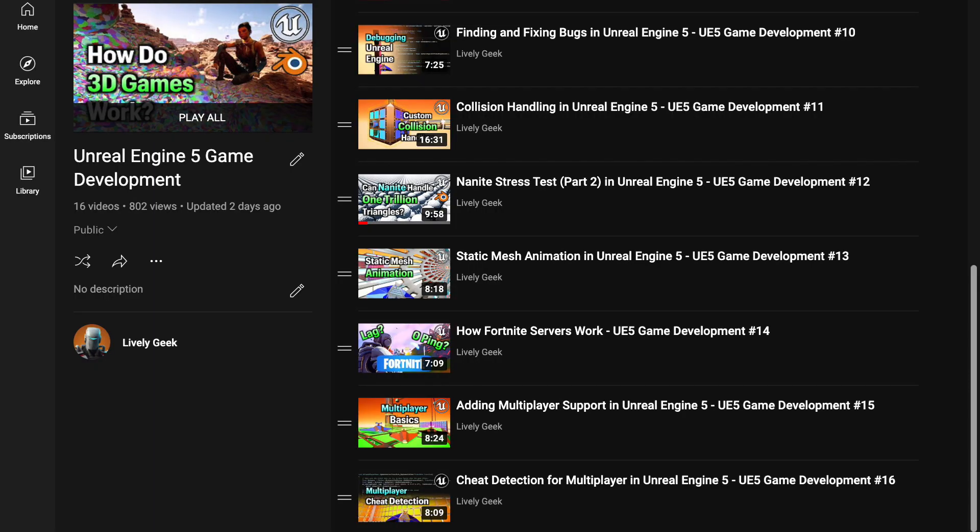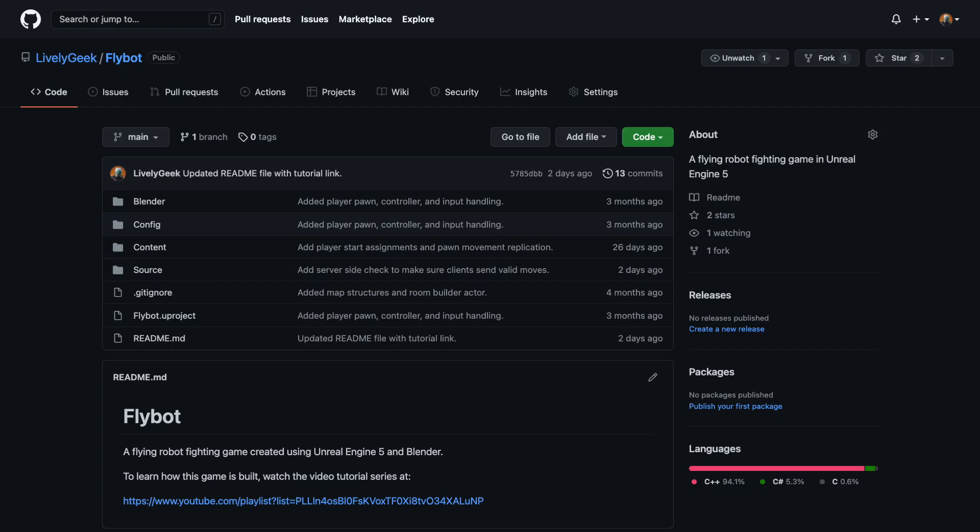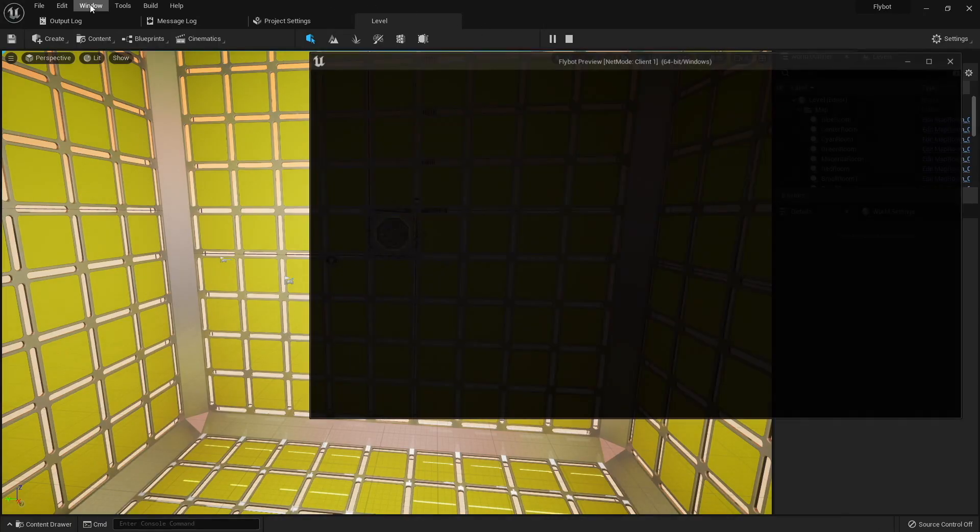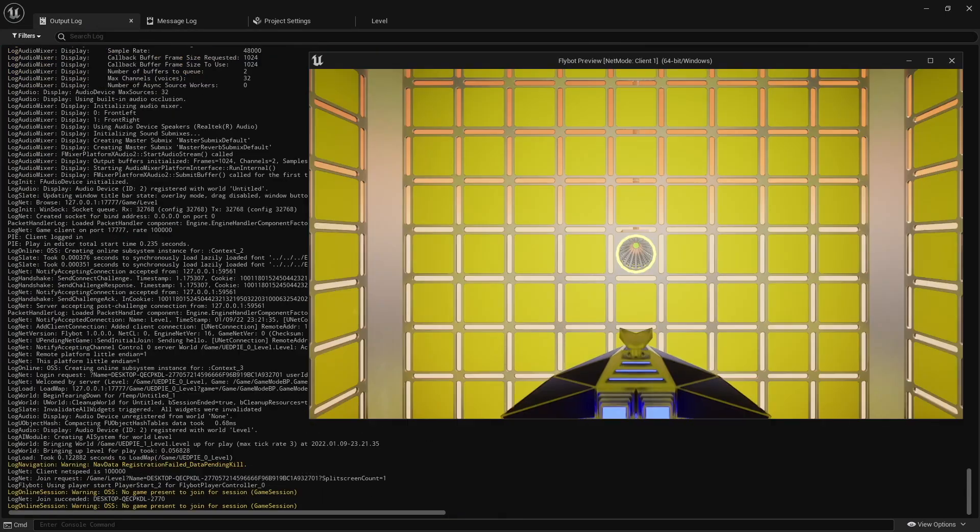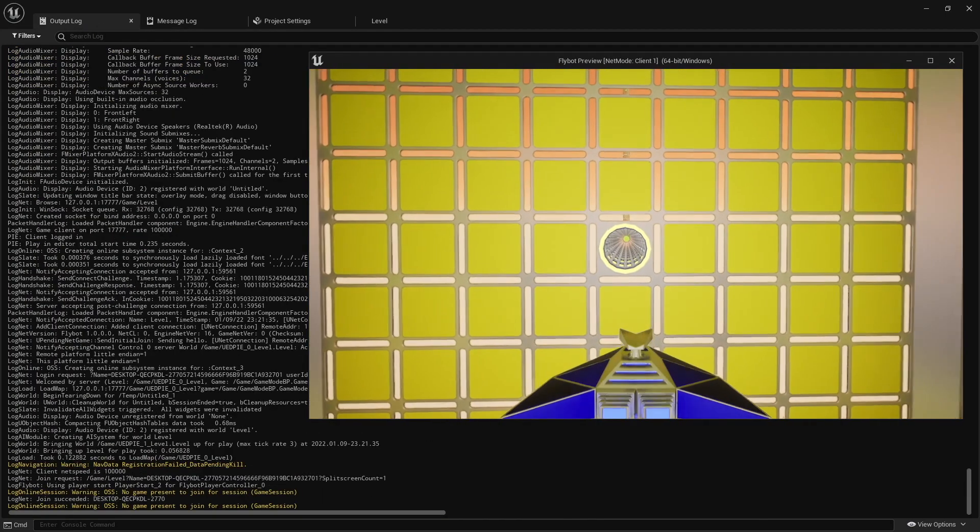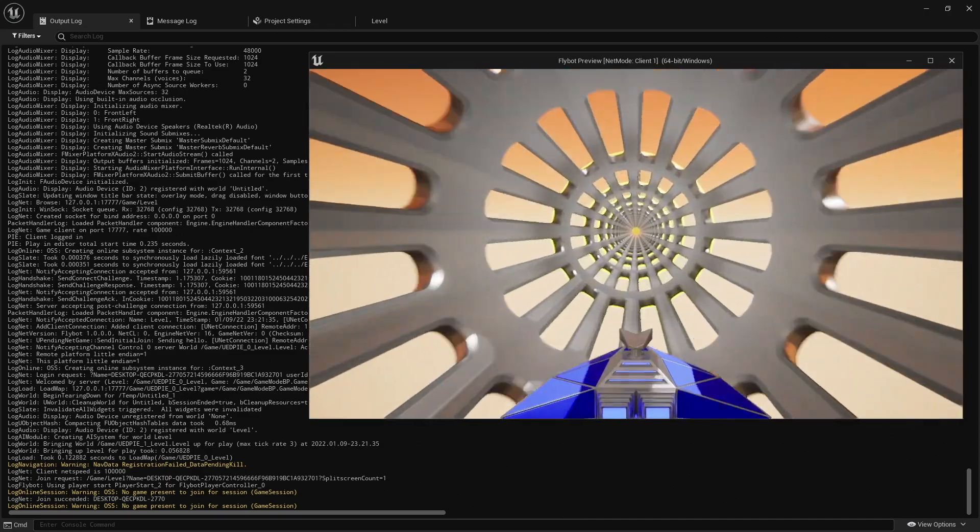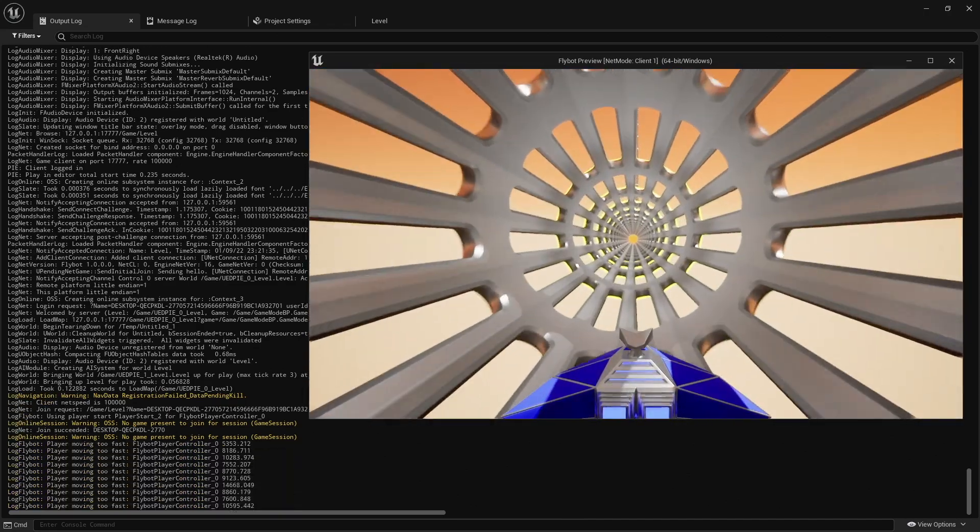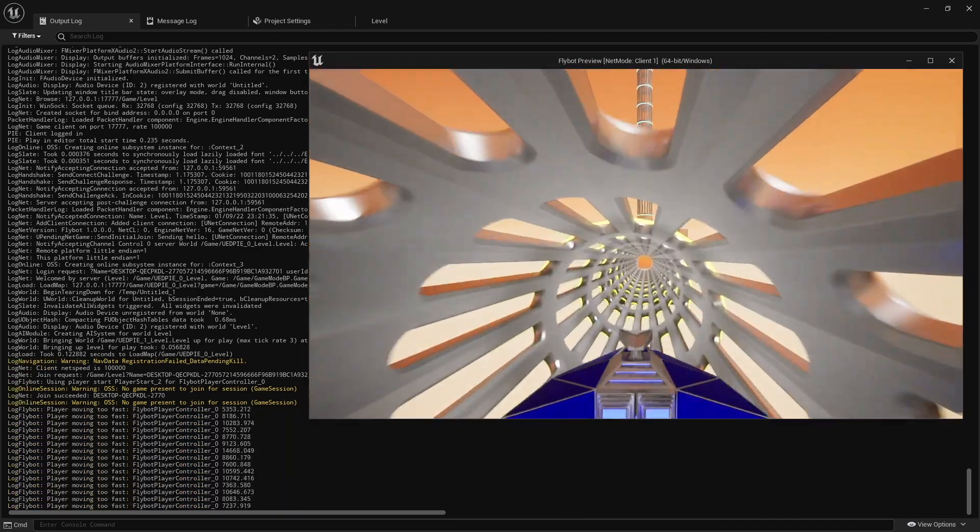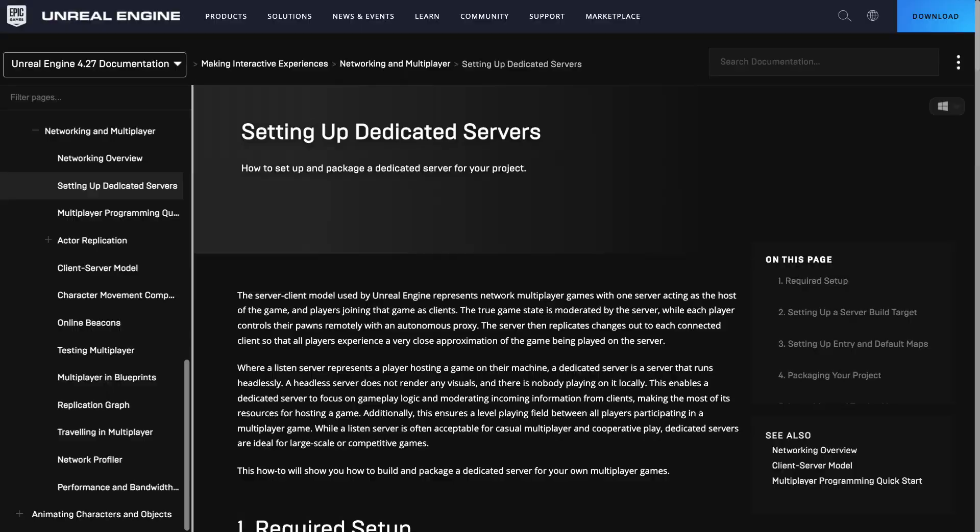I'll be building off the Flybot project I've created in previous videos. There's a link for these down below, as well as a link to all the project files on GitHub. Up until now, we've only been running the game inside the editor, but now with multiplayer support, it can be useful to test clients and servers with multiple processes. I'll be showing all the steps, but I recommend checking out the Unreal documentation on how to do this as well.